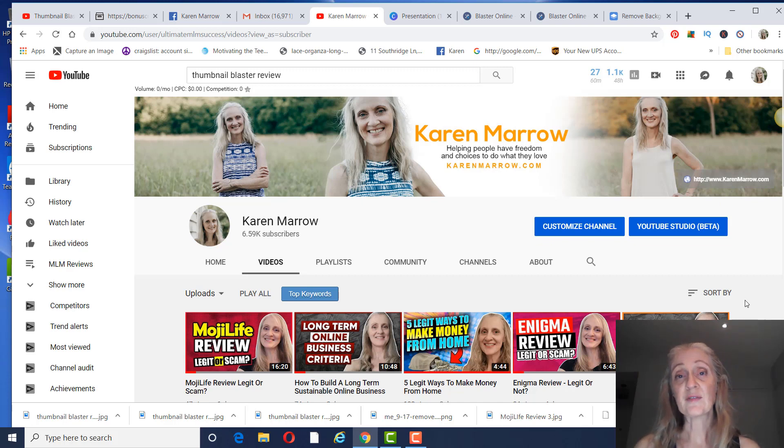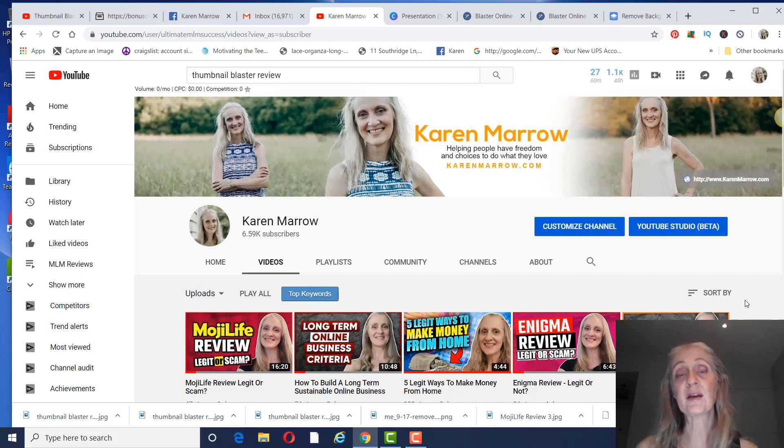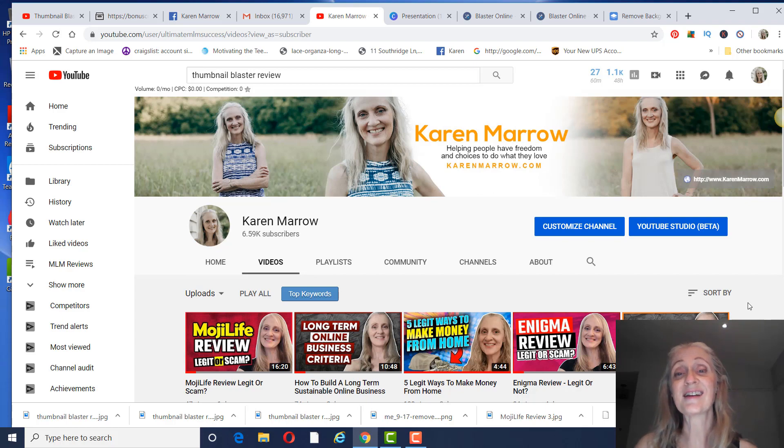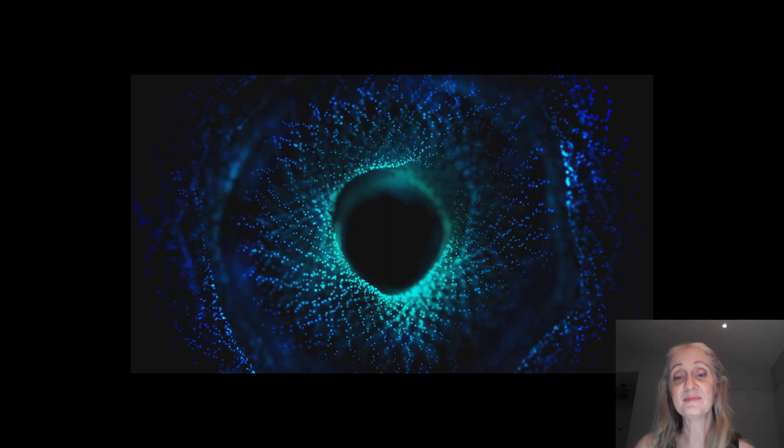And also, if you'd like to learn my number one recommendation for making money online, that'll be in the description below the video as well. With that being said, this is Karen. We are signing off, and I'll see you guys in the next video.